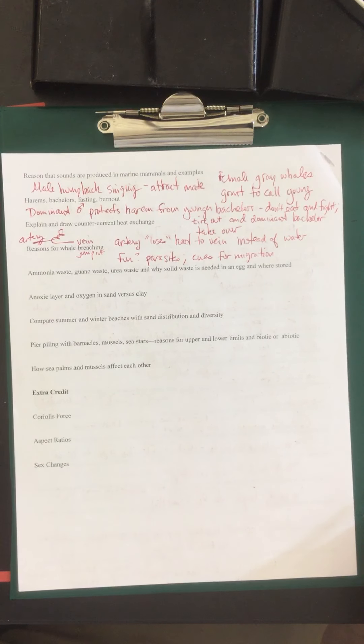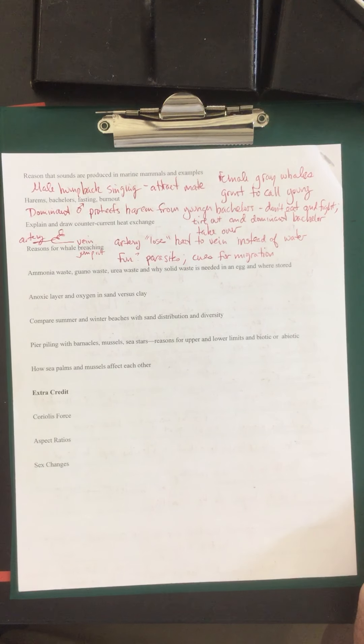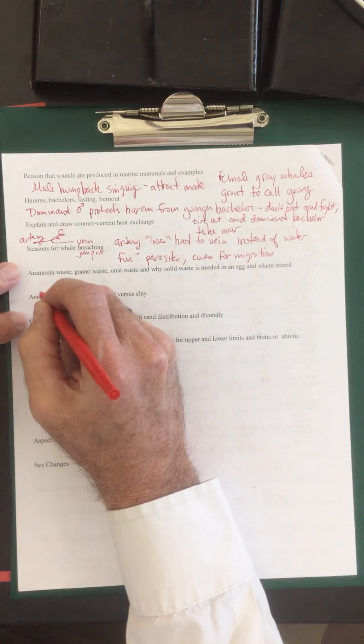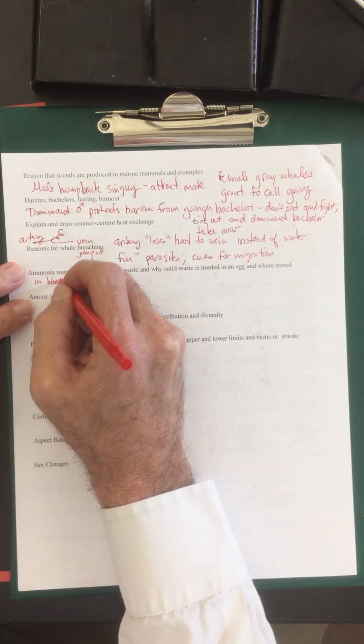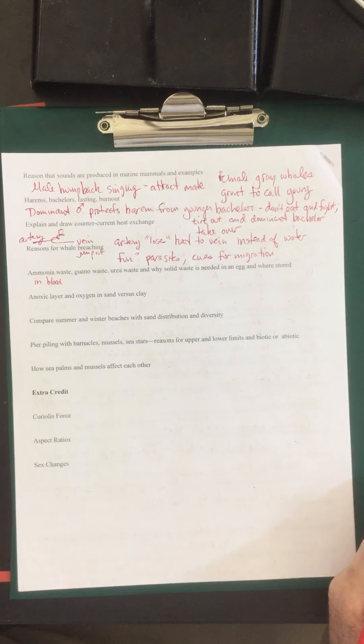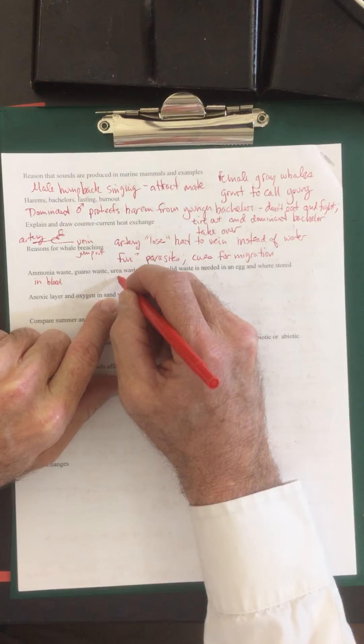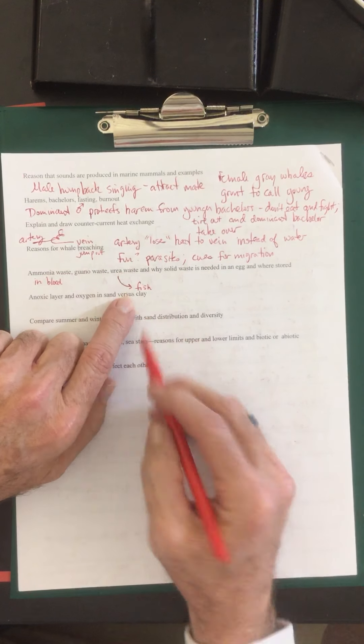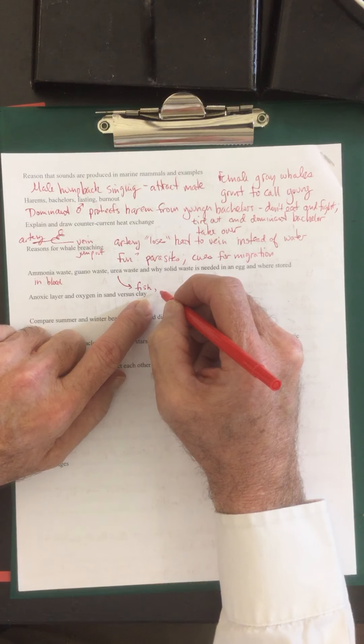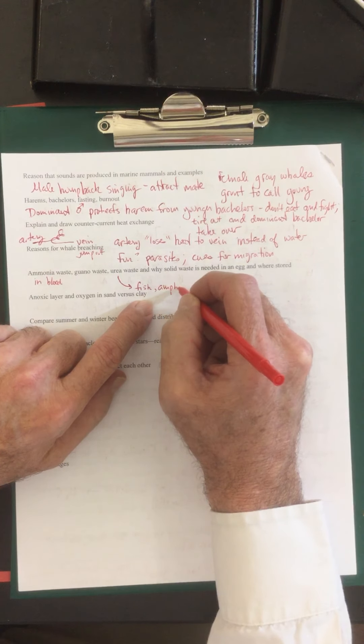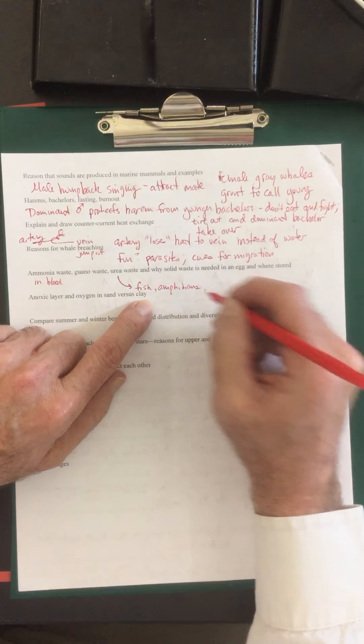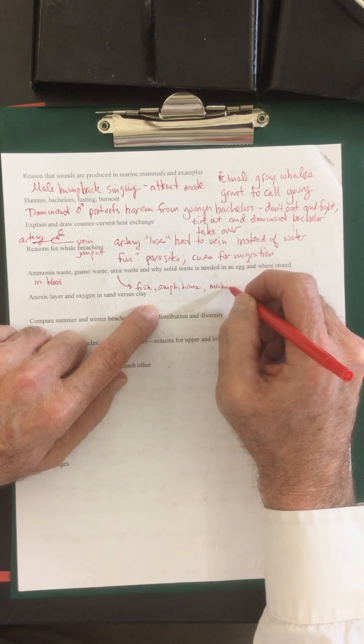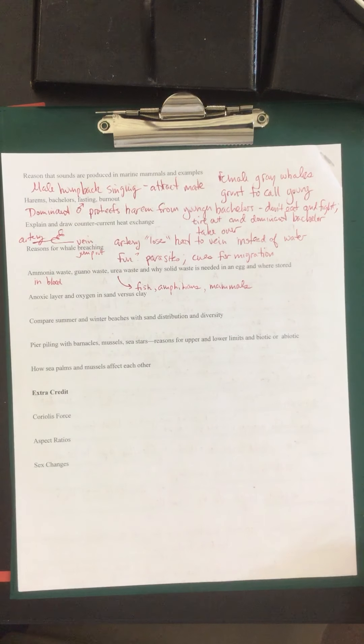Ammonia waste, guano waste, urea waste and why solid waste is needed in egg and where it's stored. Ammonia is a waste product that is produced in every creature. This is in the blood. In fish, so urea is produced in fish which is then just excreted. So the ammonia is converted to urea and in fish it's just excreted into the water. Also amphibians do the same thing because they live in the water. And mammals will also produce urea.